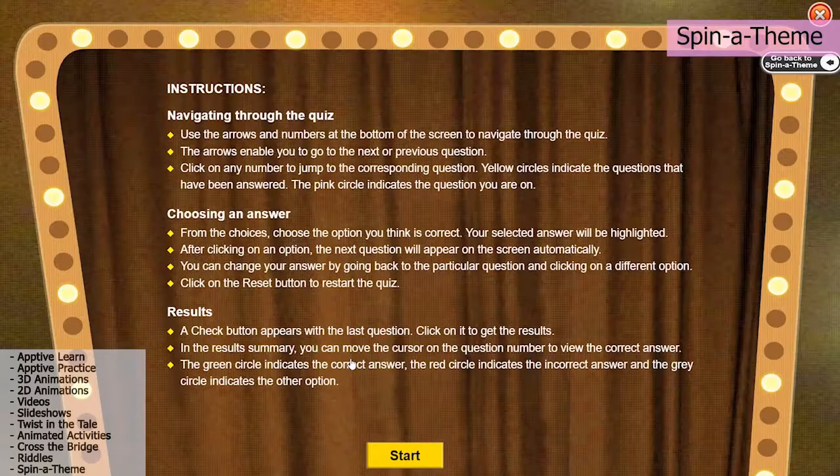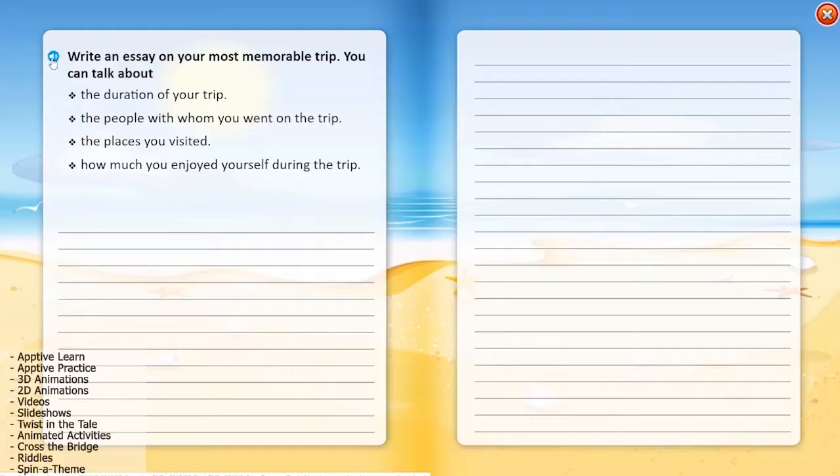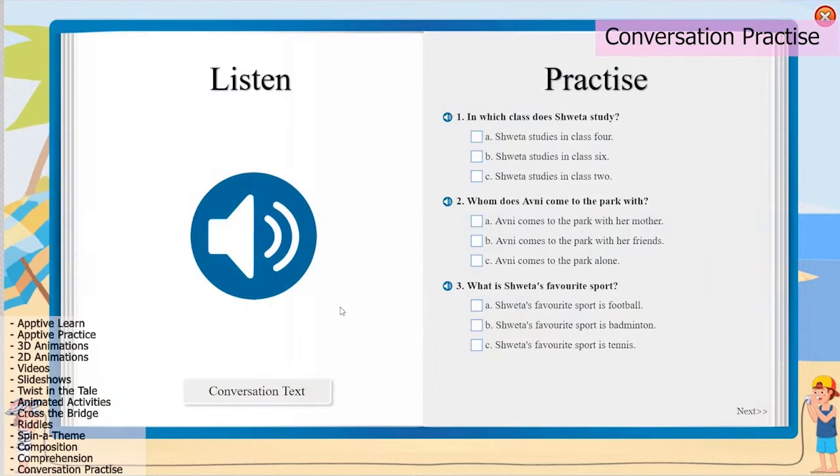We bring out the problem solver in our students with our interactive activities. Students spin the wheel to solve quizzes and activities and master general knowledge and values. Assets such as composition, comprehension, and conversation practice enhance the students' communication skills.